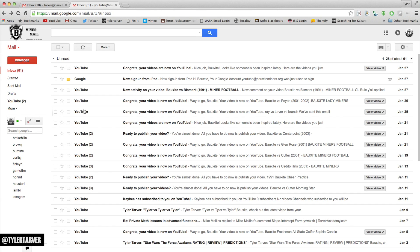I'm going to show you another real quick way to select all of them. And this actually goes for anything on a Mac or a PC. I can select a chunk. Say I want to select all these that are from YouTube.